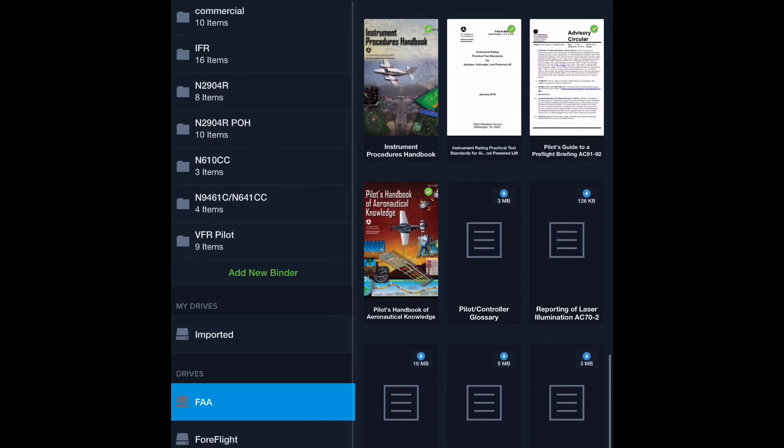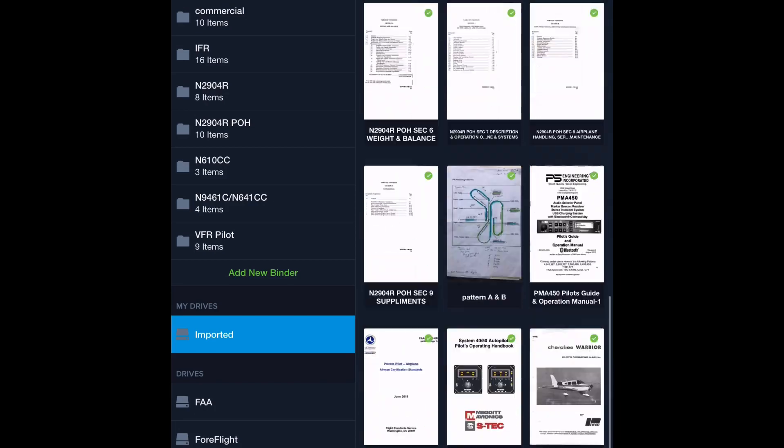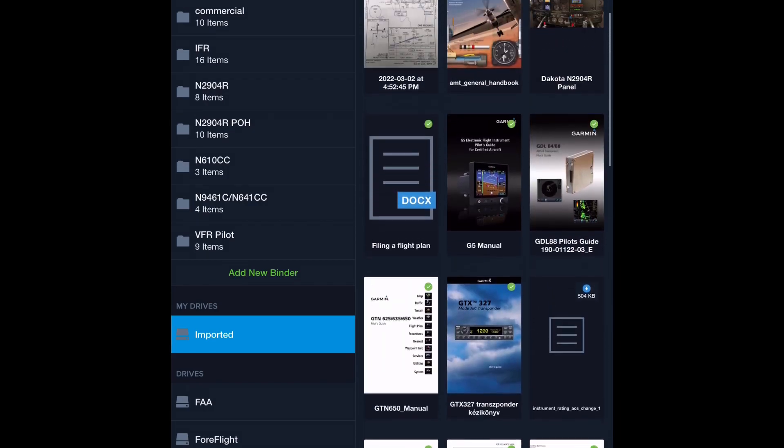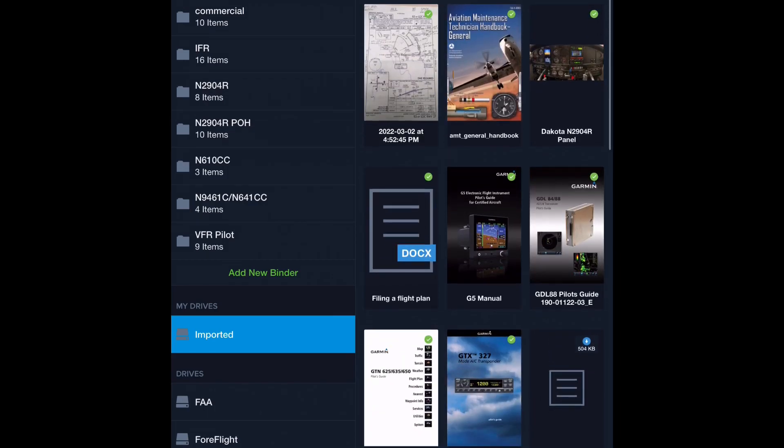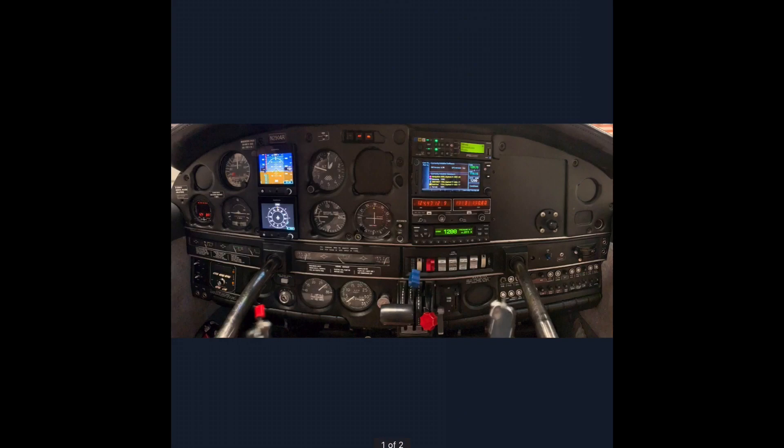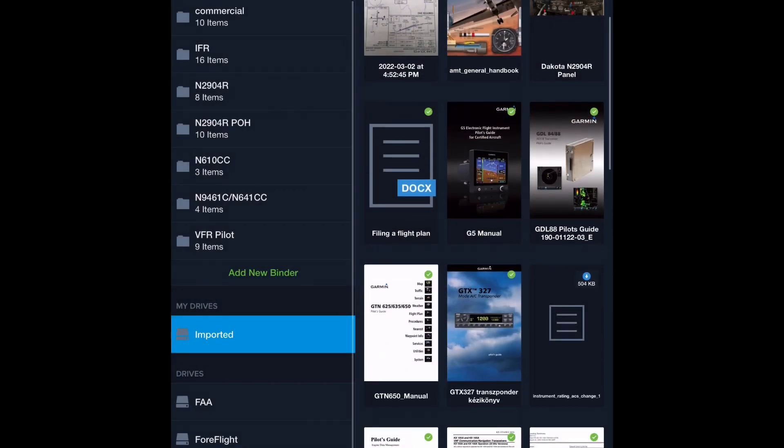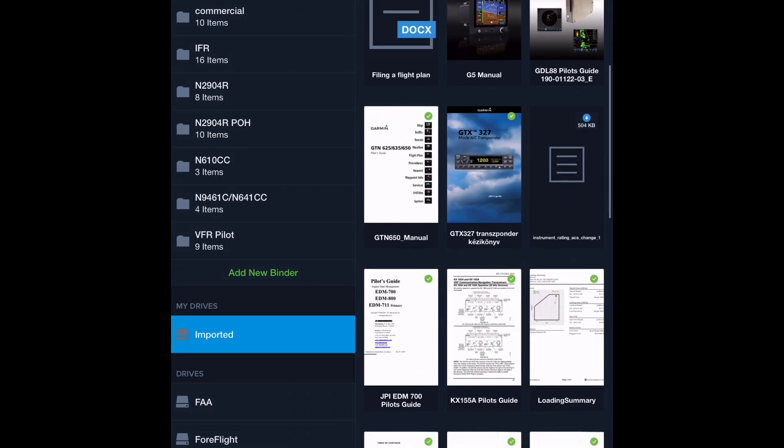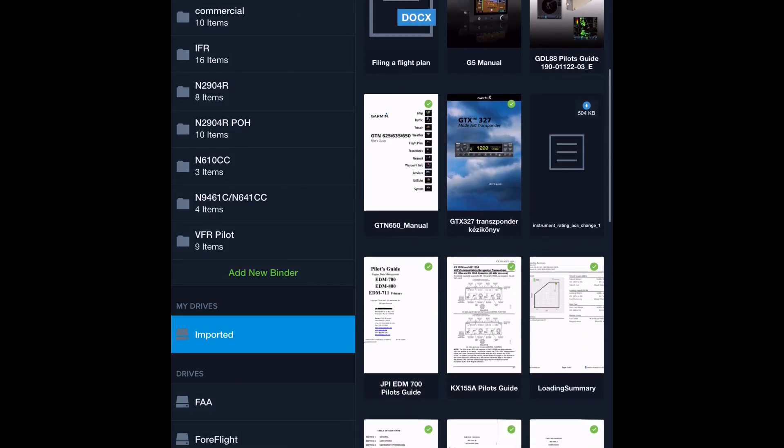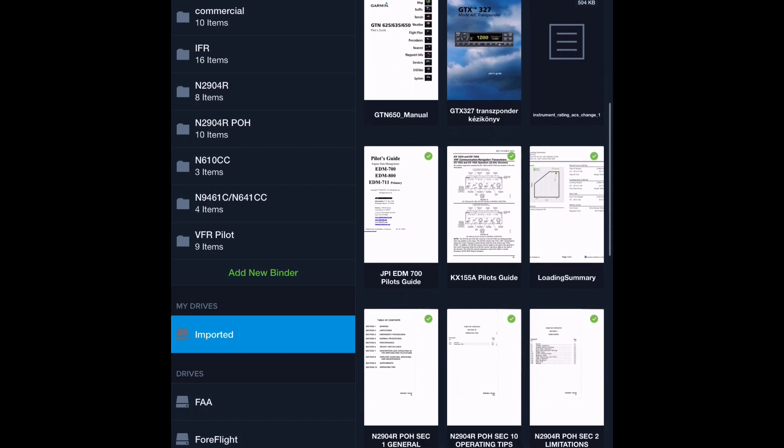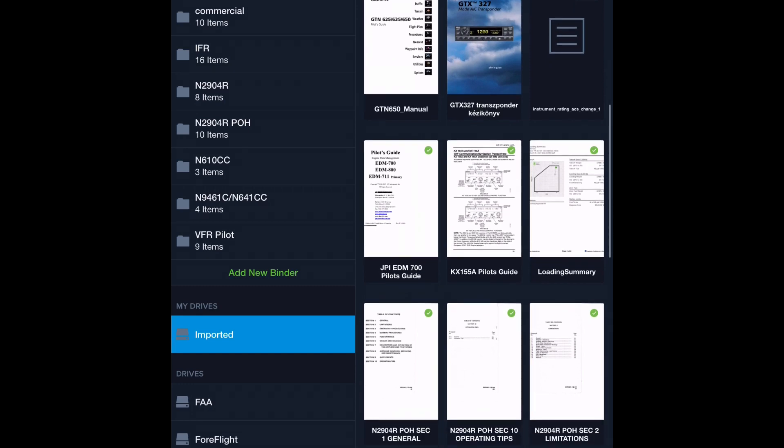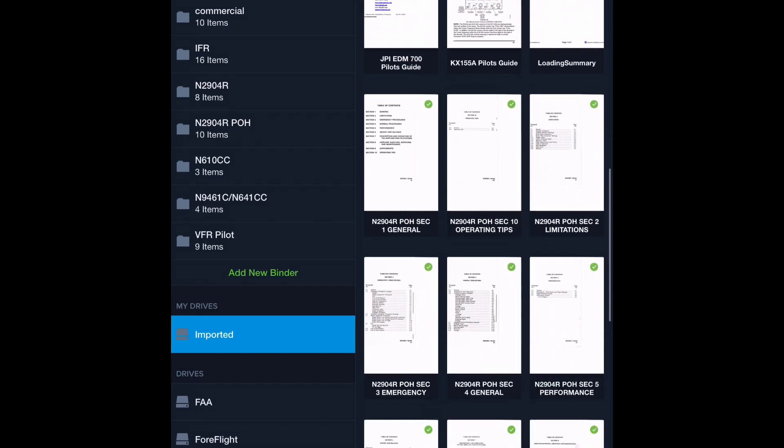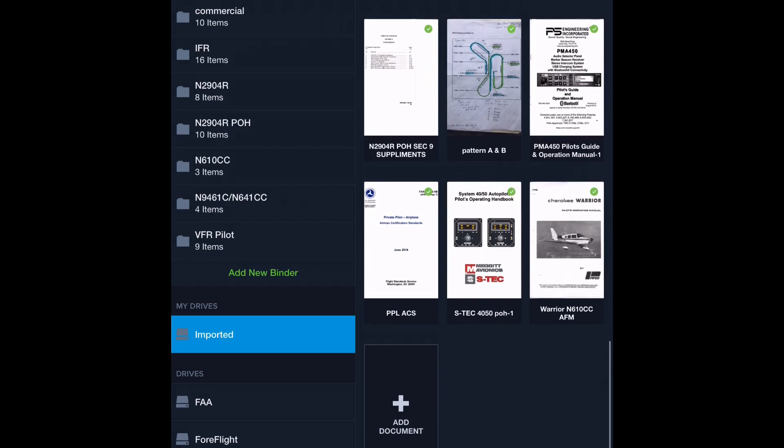All right. So we have, we've got our FAA and ForeFlight stuff in. The last thing I want to show you is imports. So I have some example here of what you can import. You can import flight manuals. Maybe you want to import what your avionics panel looks like, so you can remember. Maybe you want to upload an AFM, an aircraft flight manual, pilot's operating handbook. Maybe you want to put in your electronic equipment manuals. You can put a weight and balance information. You can just see the list is endless.